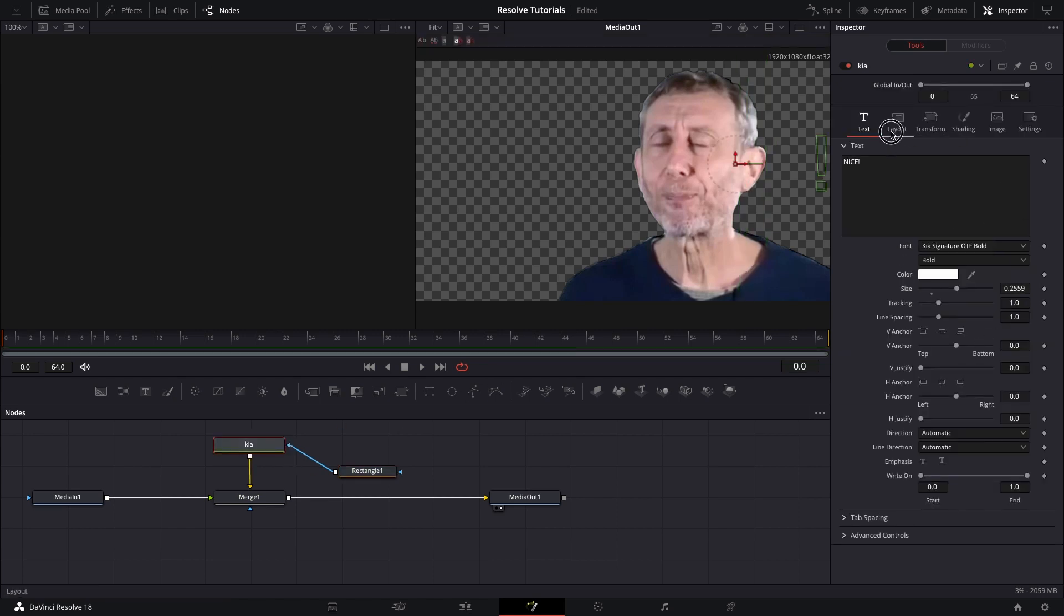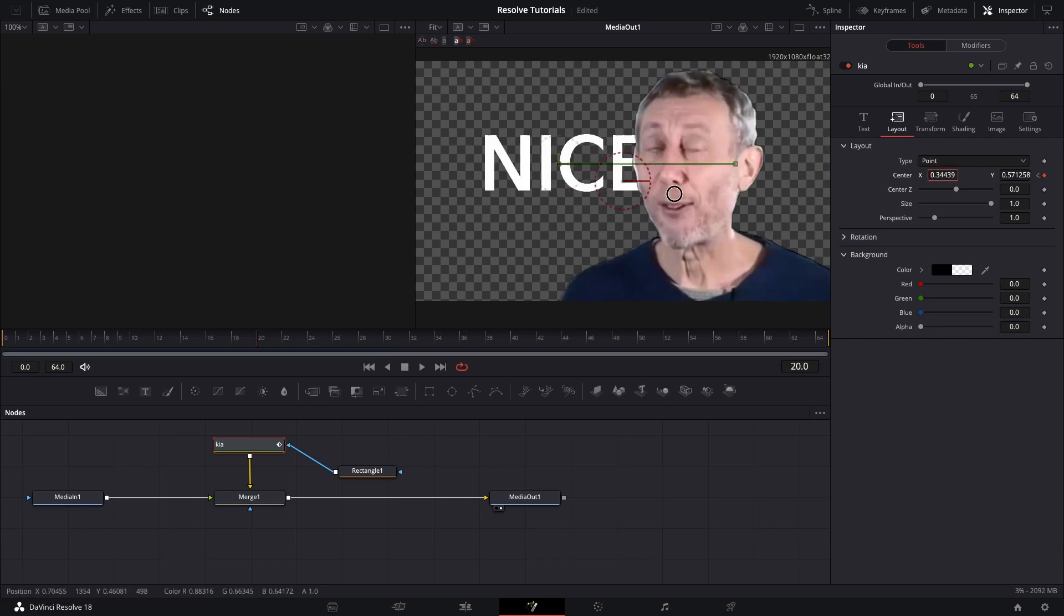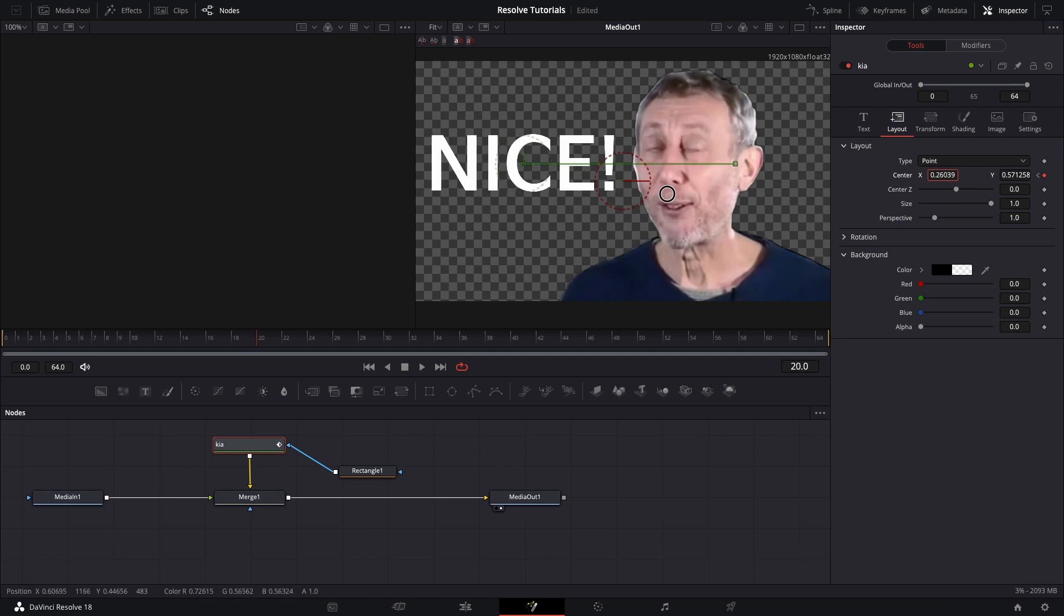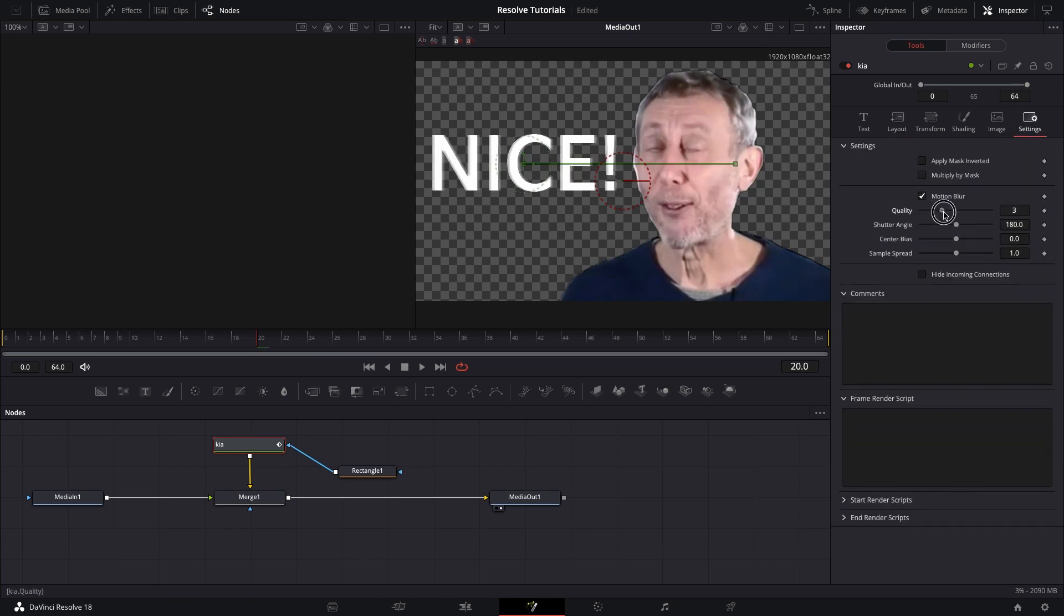and then I will do a keyframe on the center X and Y, and then another keyframe 20 frames after that, and then move it over on that keyframe so that you can see it.